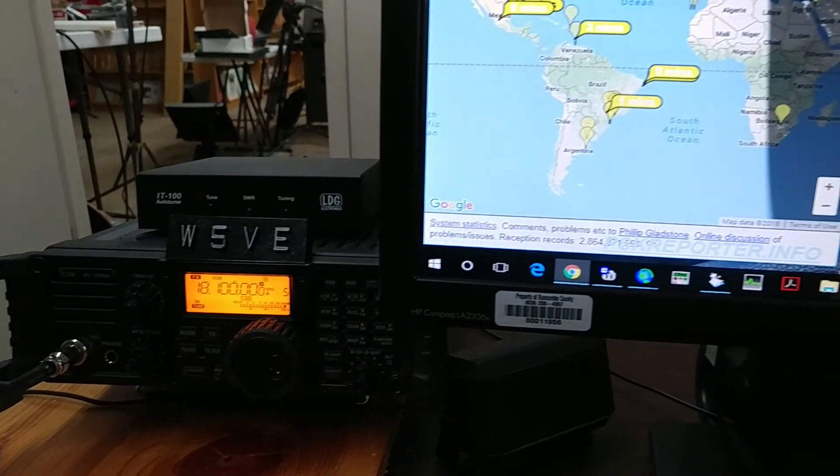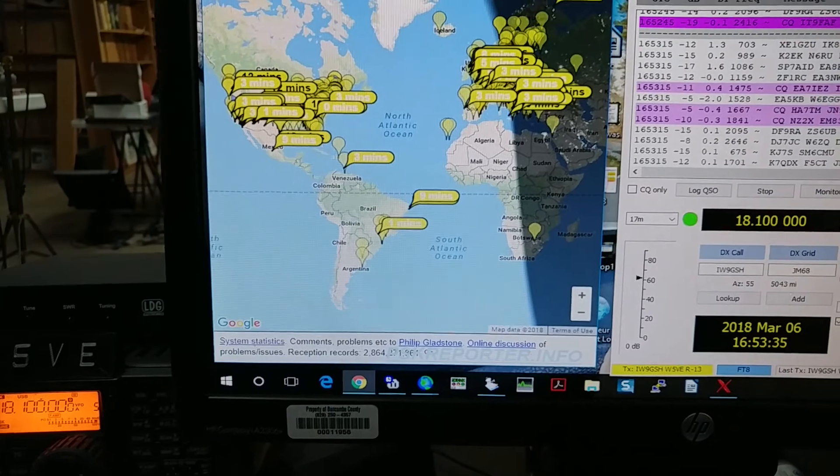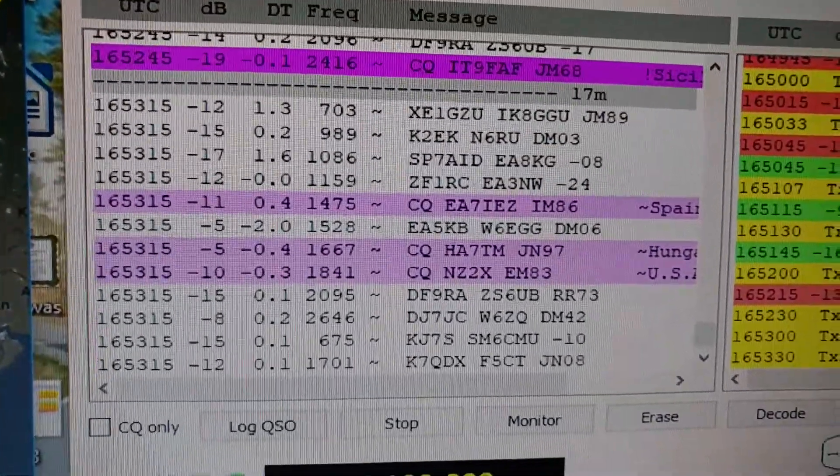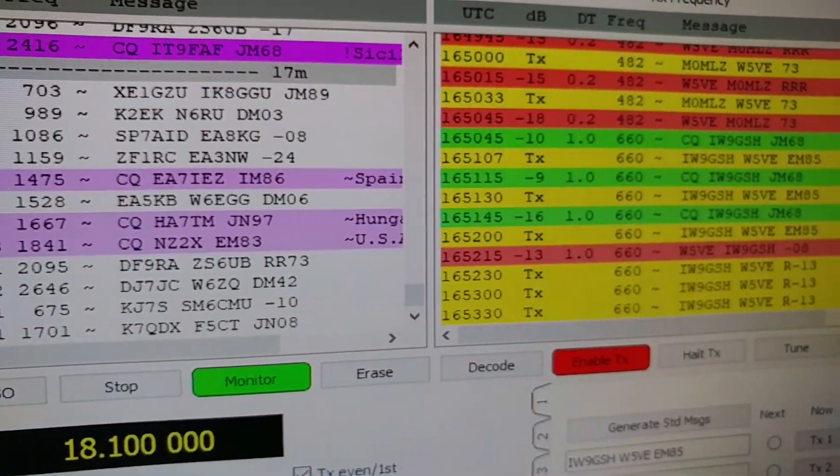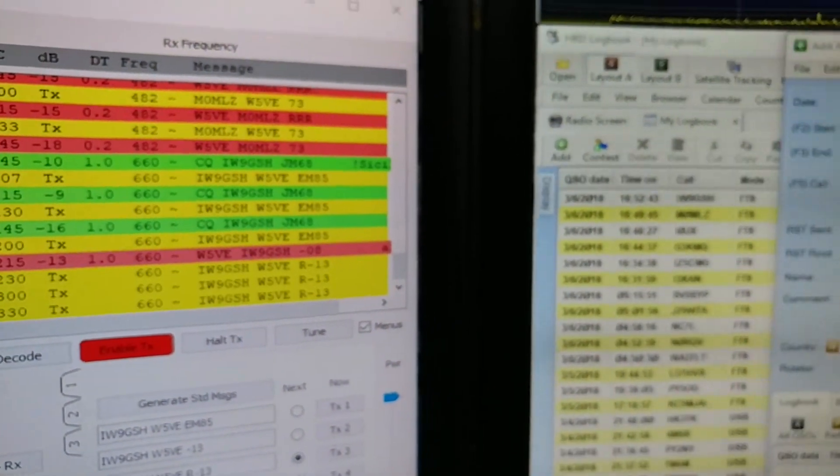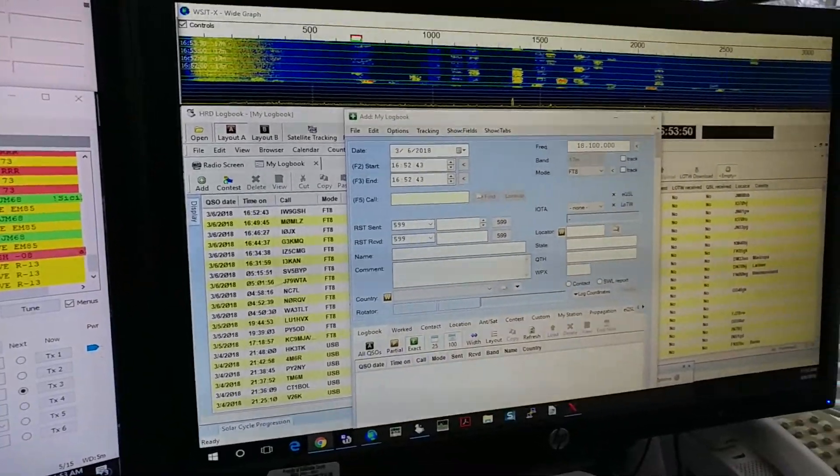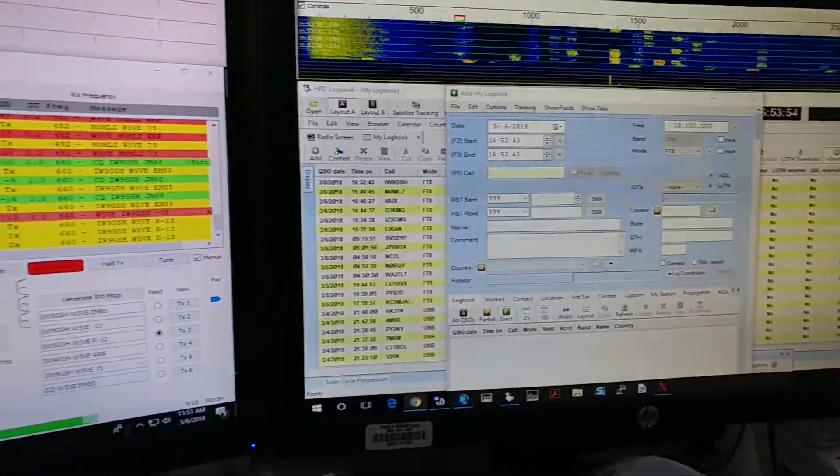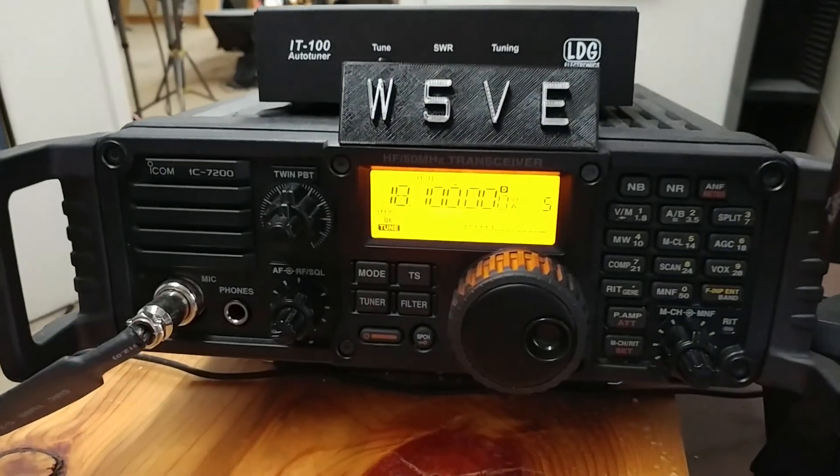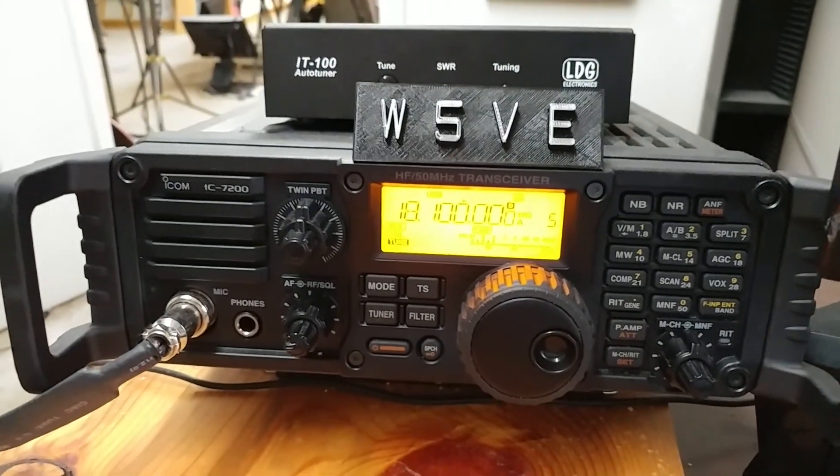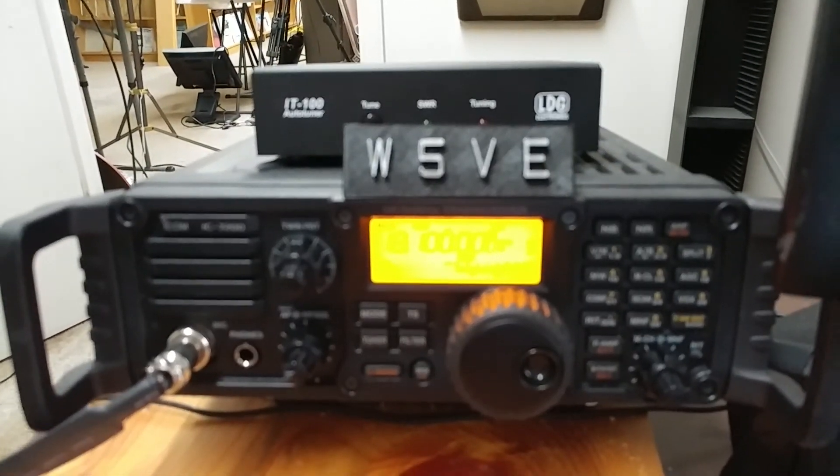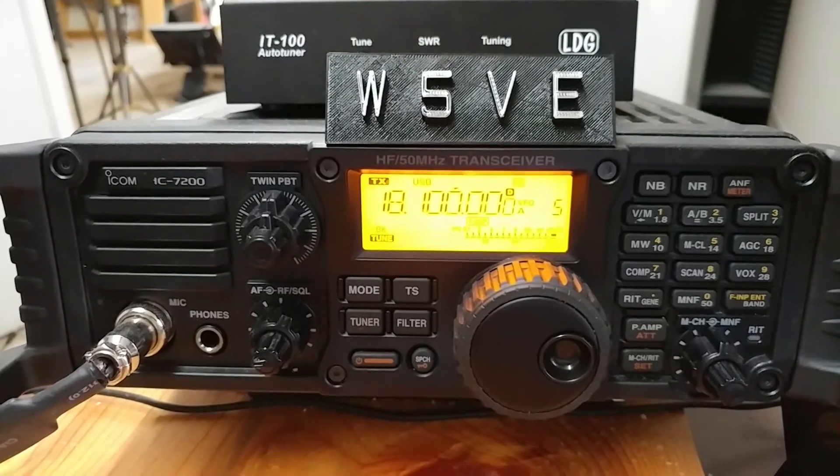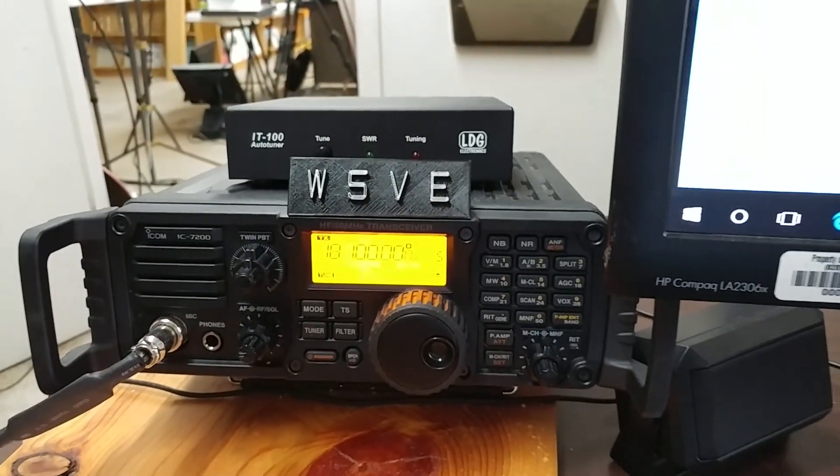Working 17 meters 18.1 megahertz FT8, working a guy in Italy right now. My two screens - that's my log over there. This is my Icom 7200, 100 watts to a 43-foot vertical Zero Five antenna. Does real well, it's got a tuner on top of it.